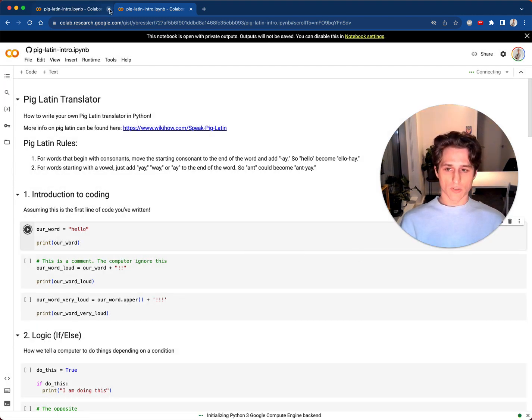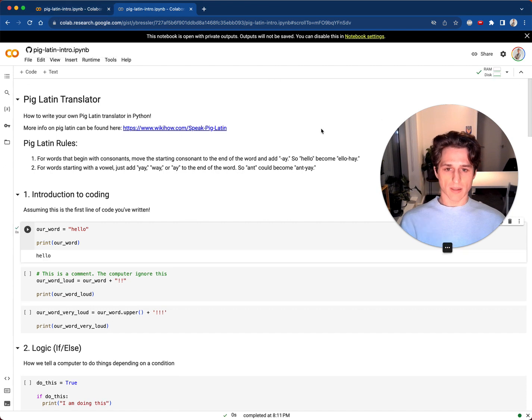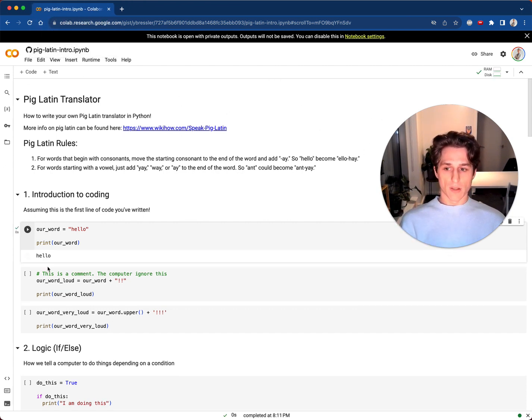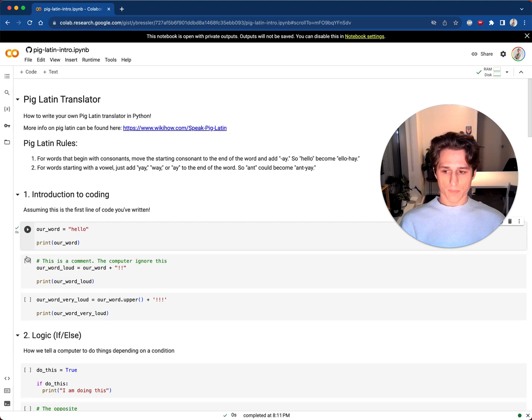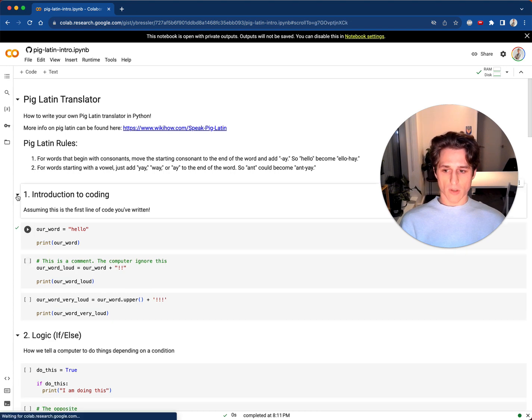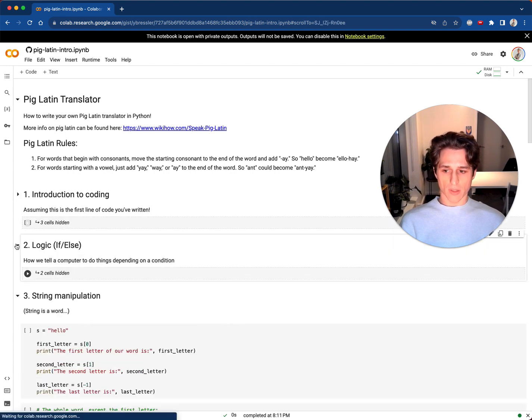Let me close off this other one. It might take a second — it's starting up a computer in the background for you. Let's clear this out and talk about a bunch of things.